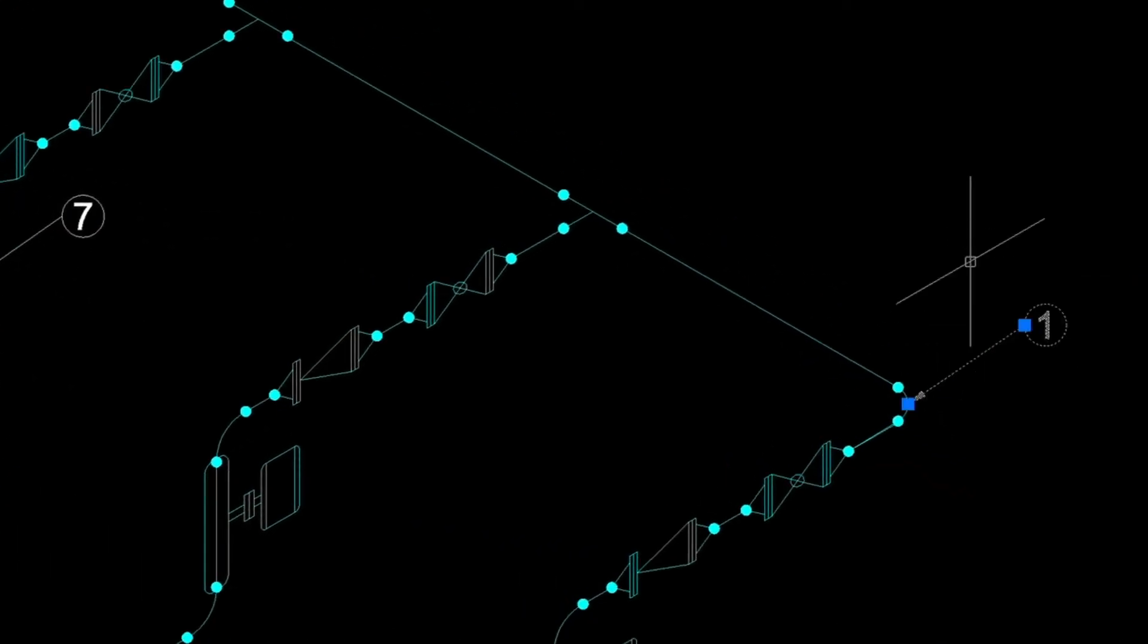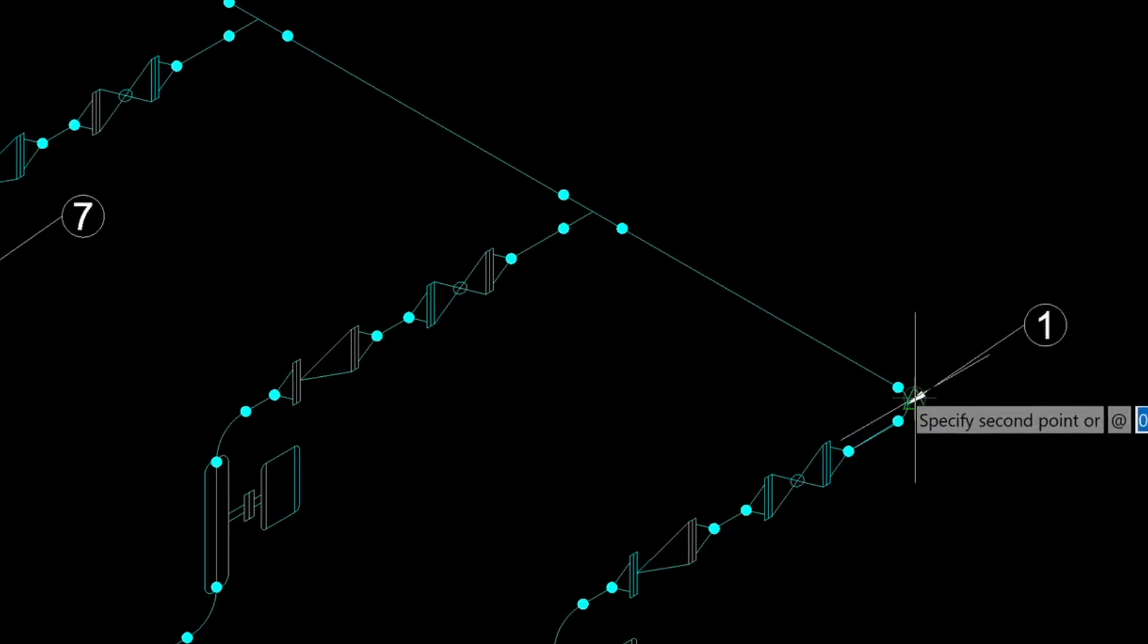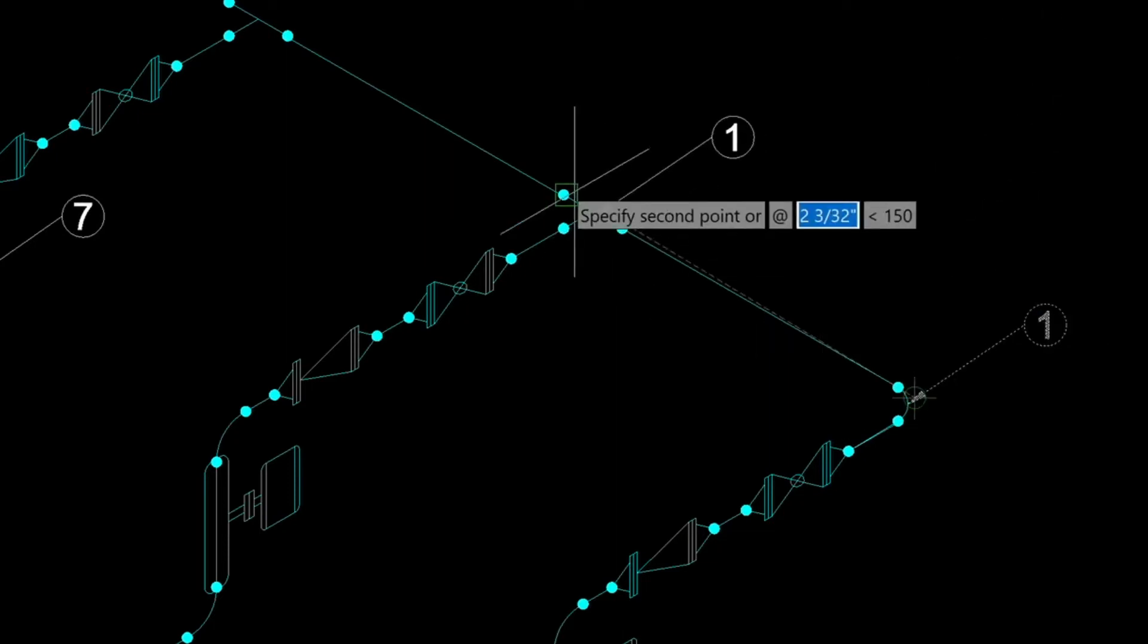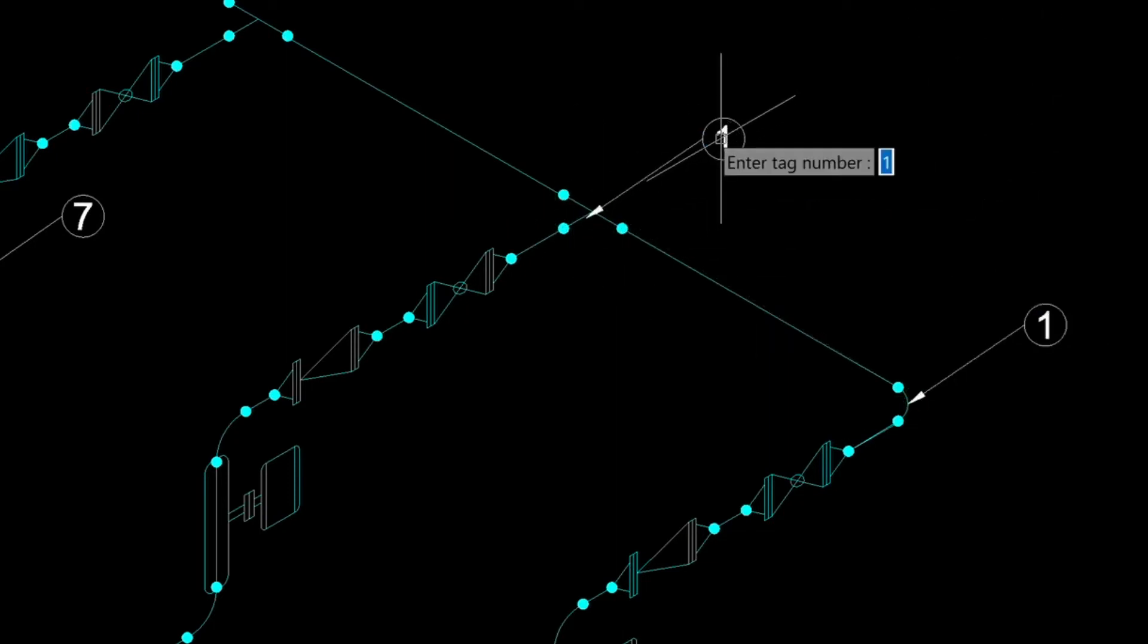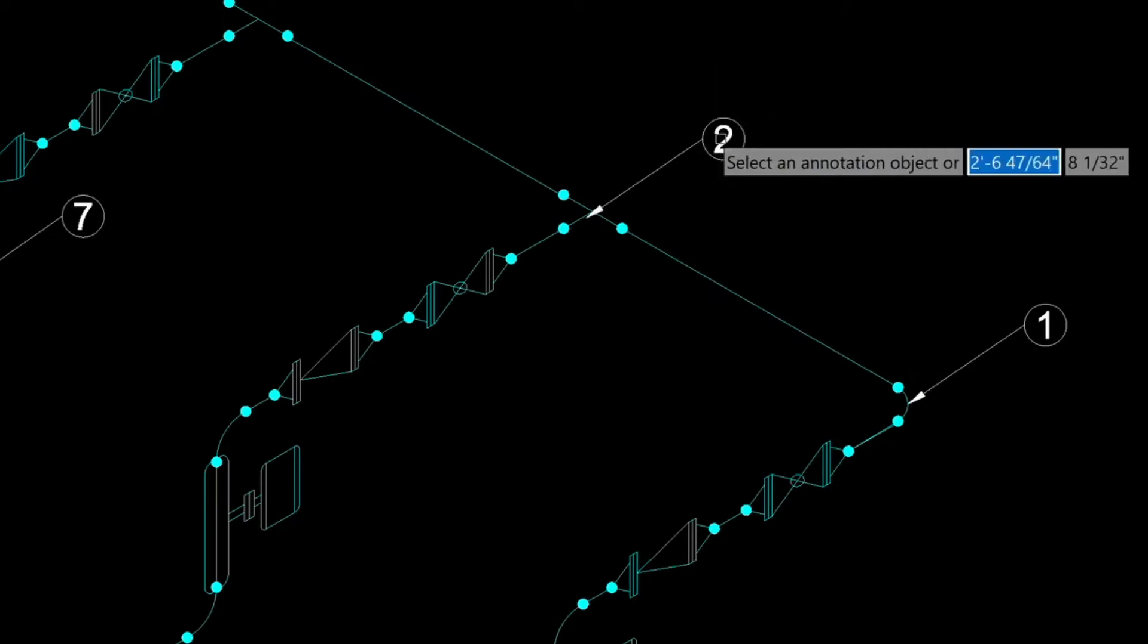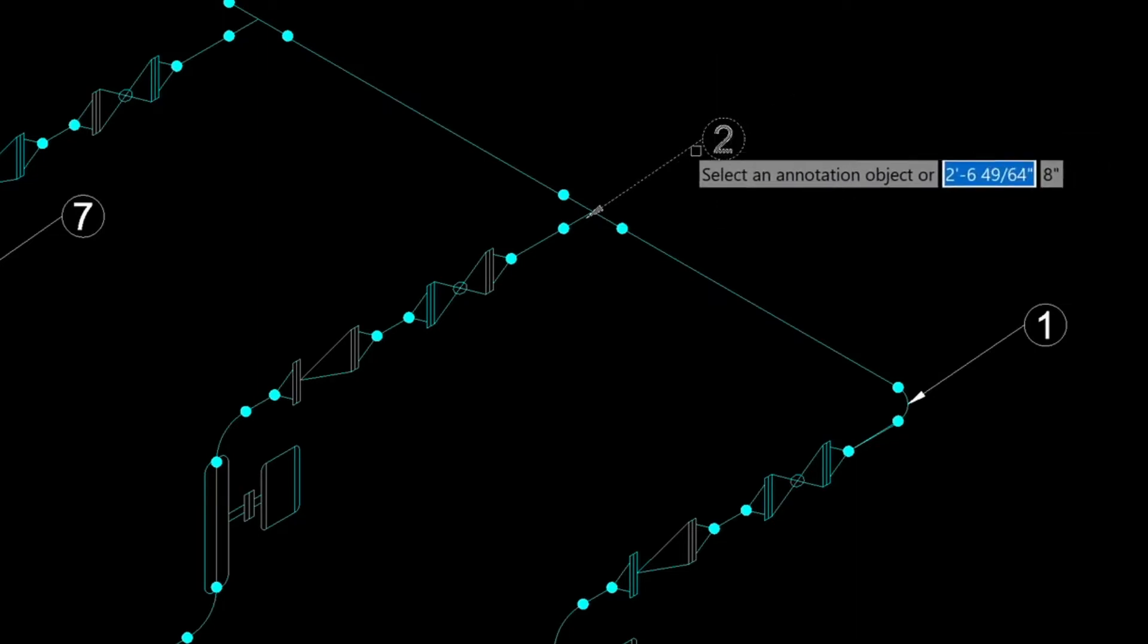For this one, we can just copy from here to here and then double click on it and then put the tag number of 2 in. So that's another way of doing it.